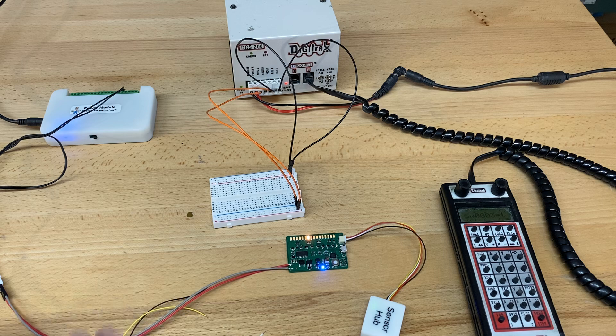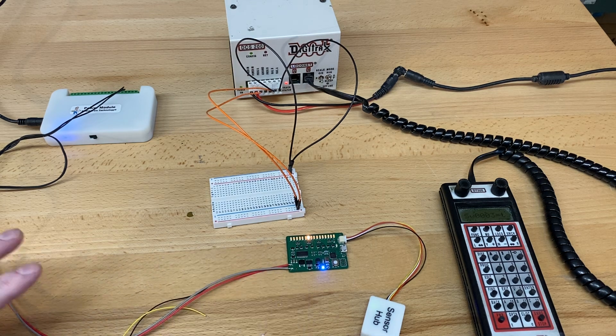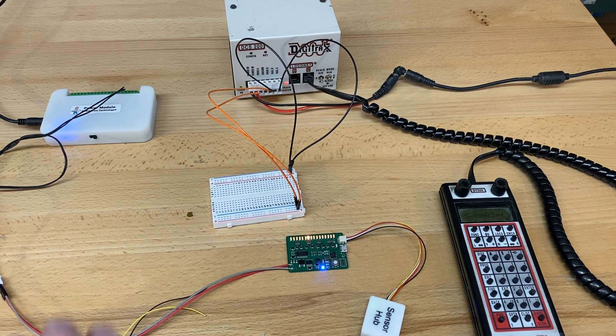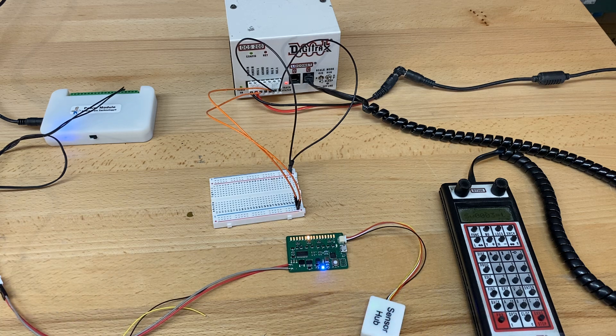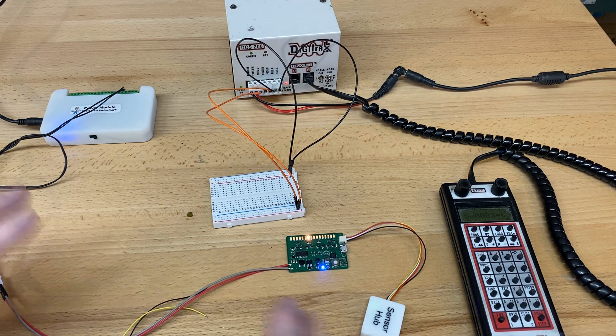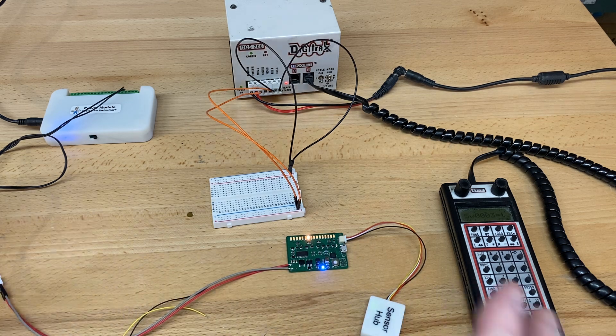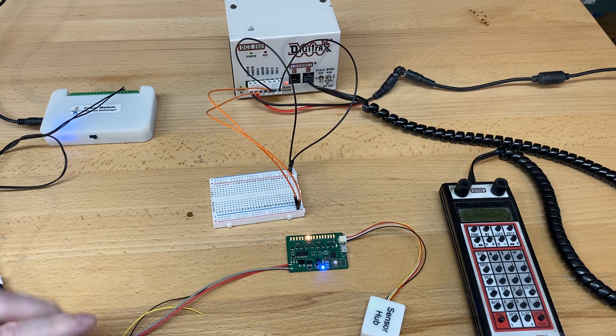In fact, you don't have to change anything you have on your layout. If you have sensors in there doing crossings or block signals or any of those, you can just hook them up to the sensor hub and then program the lighting as you'd like.